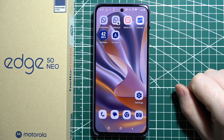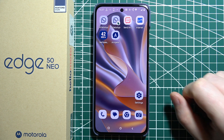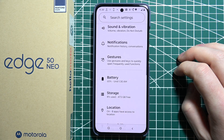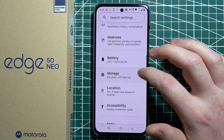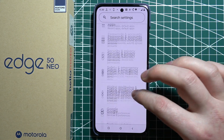To set up Google Gemini AI on Motorola Edge 50 Neo, first we'll need to open our settings. Then we can scroll down and look for Google services.